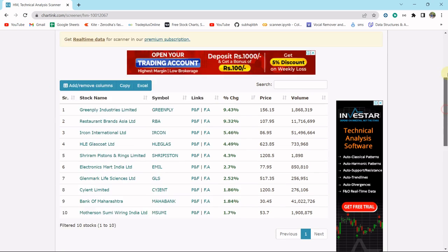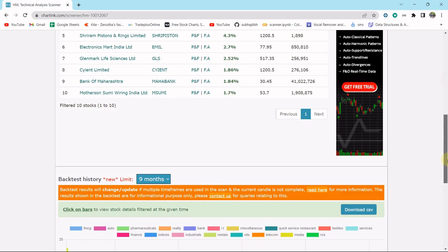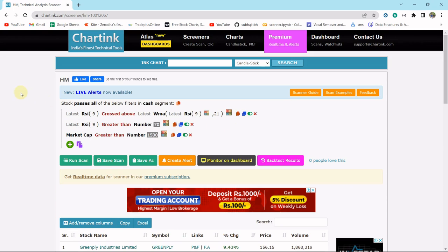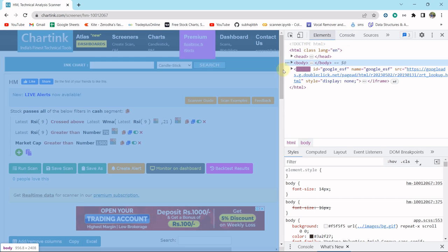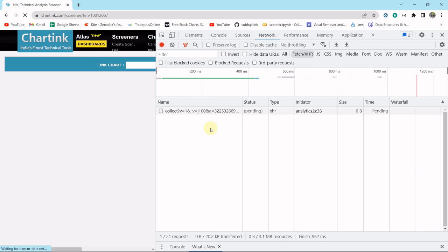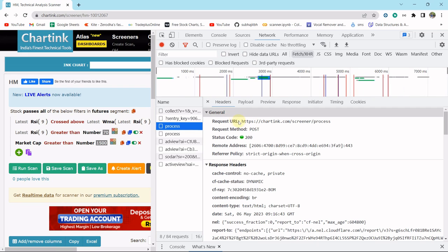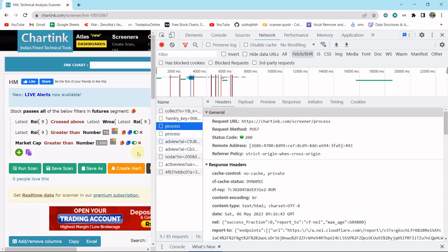To do that, I have to find some API from charting so that we can fetch it and get this table. Let me inspect the page — I'll right-click and click on inspect element, then go to the network section. There's no API yet so I have to refresh the page. Now look here at 'process' — this is our API. The request URL is https://charting.com/screener/process. This is our API, so I am going to fetch this to get the scan data. Let me copy it.